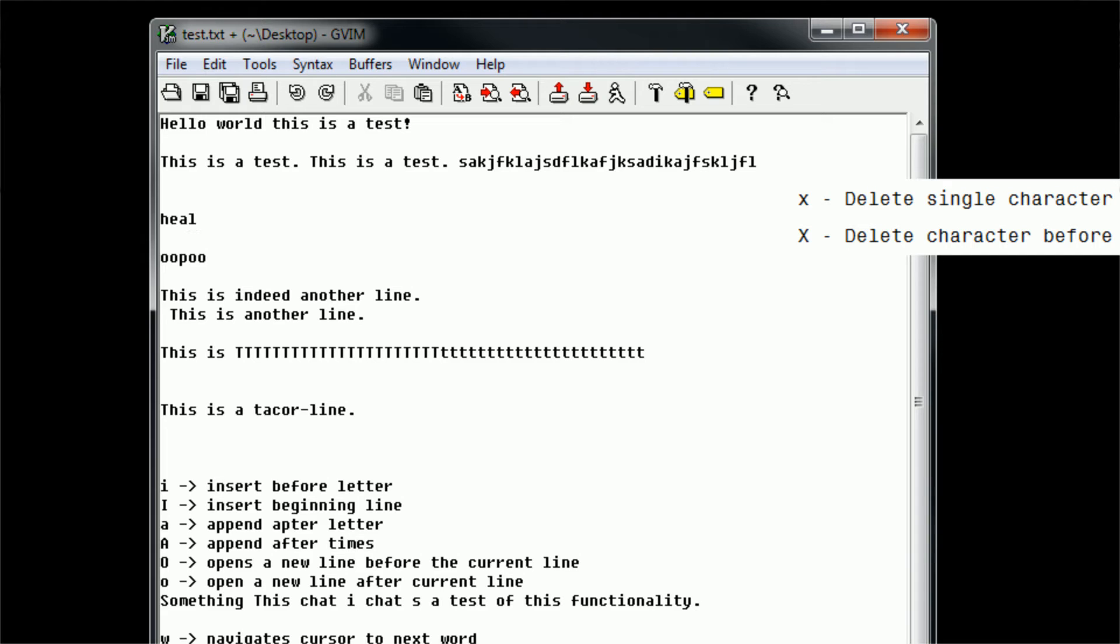So now that we've just discussed the individual character removal techniques using the X command, we can go ahead and discuss the more complicated DELETE command. Now, just like the REPLACE and CHANGE command, X and DELETE have very different relationships. X deletes a single character, while DELETE takes a modifier telling you exactly what you want to delete.